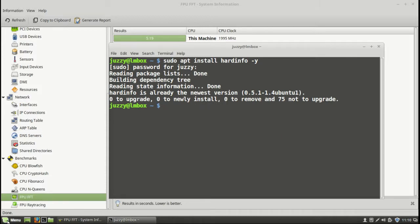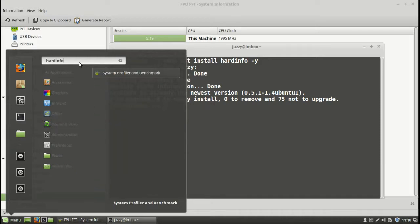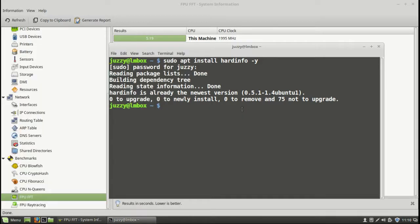Under a slightly different name in the menu, which I just noticed before. But you can still type in hardinfo and you'll see the system profiler and benchmark or benchmarker. So that's pretty much it, guys, in a nutshell.